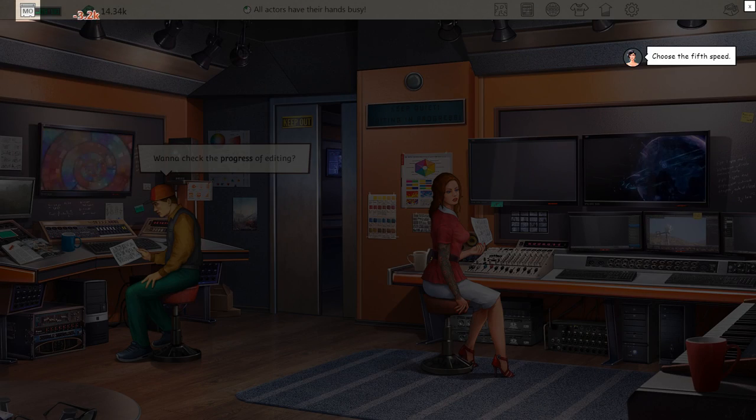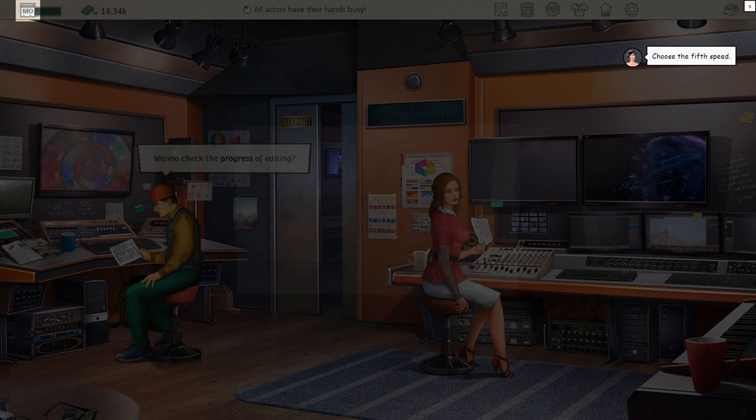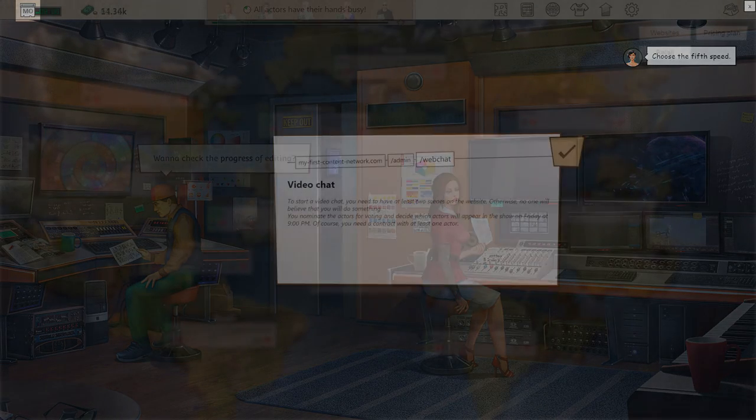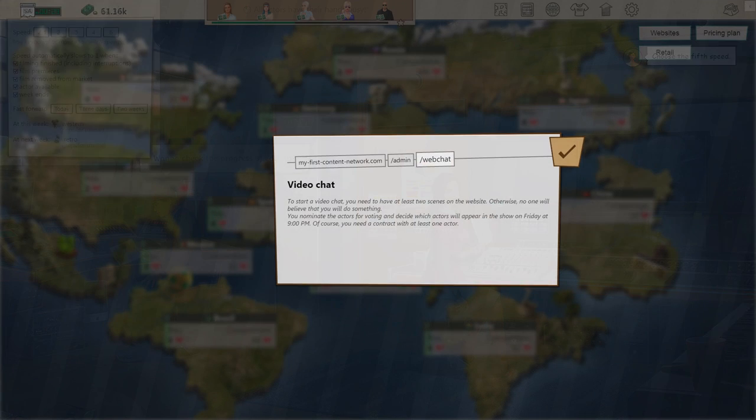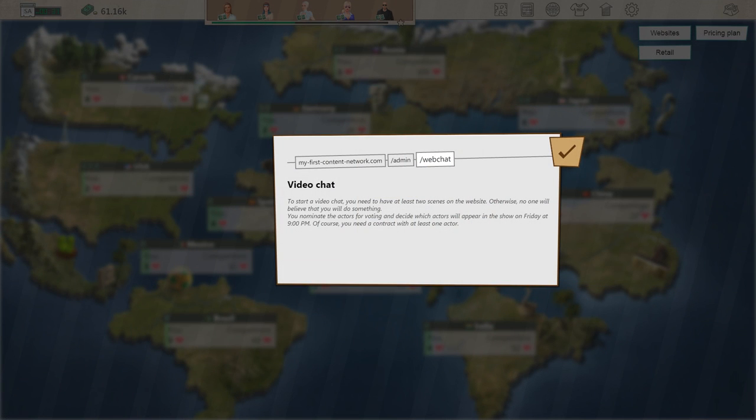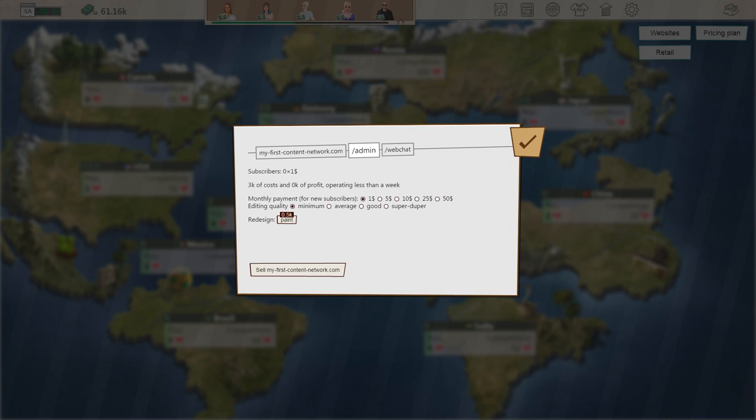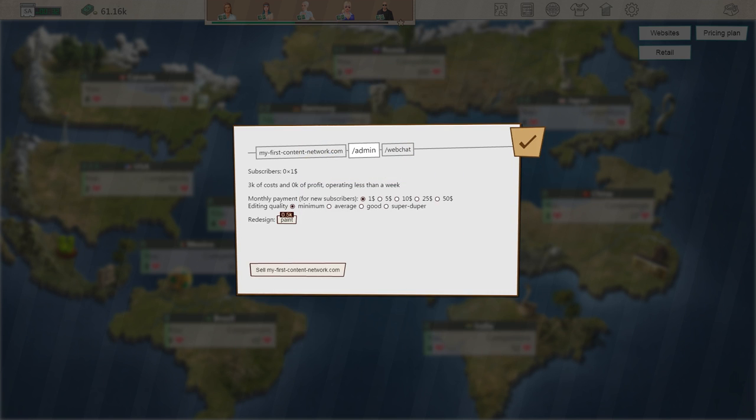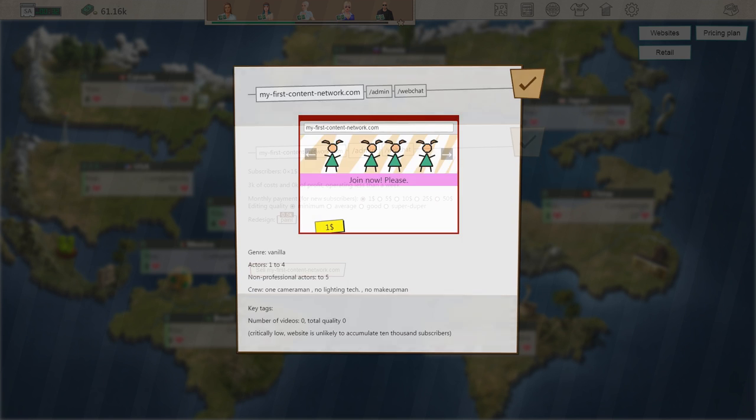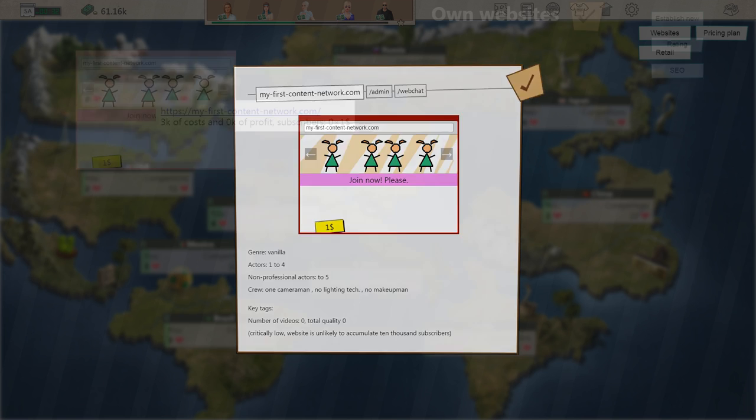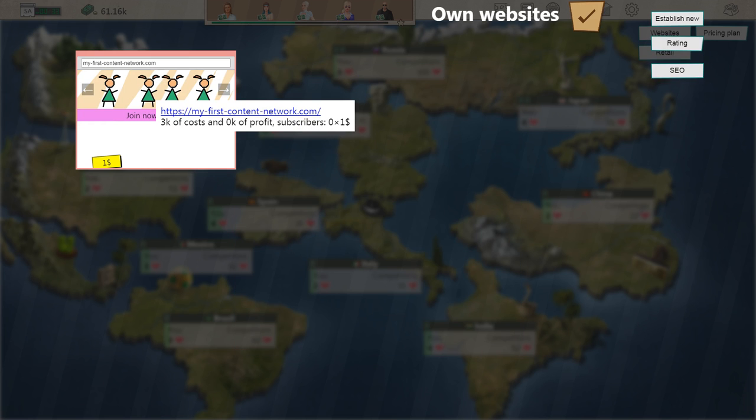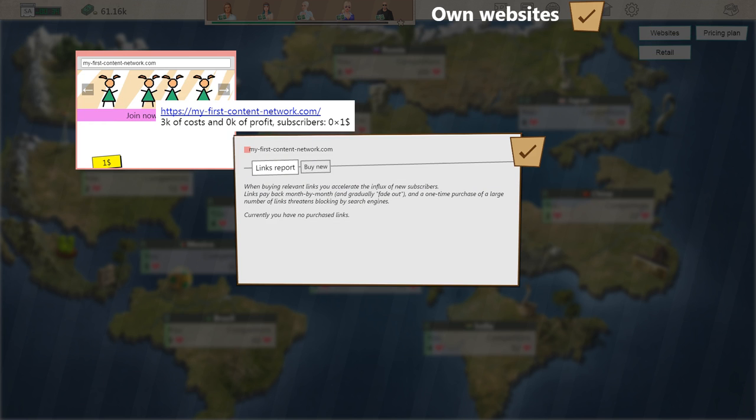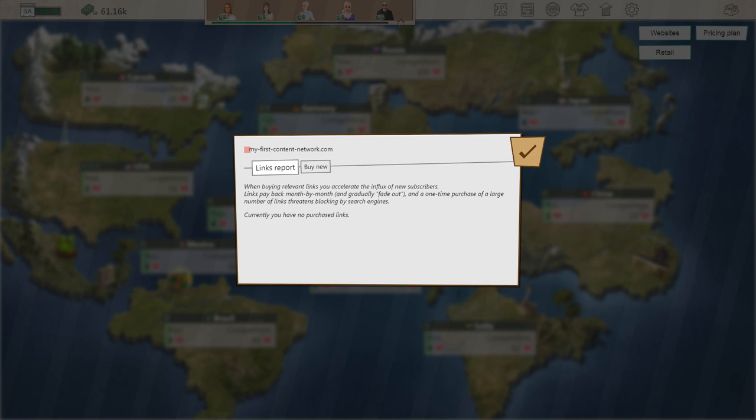This is where the strategy really comes in. There are many aspects you can play around with to help grow your empire. Different countries will react differently depending on genre, actors, or how much money you put into marketing. The key is to get a good return on your investment. Once you're able to put all these pieces together, you're ready to start out on your very own.